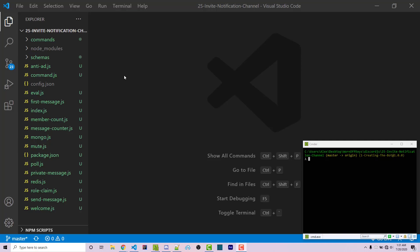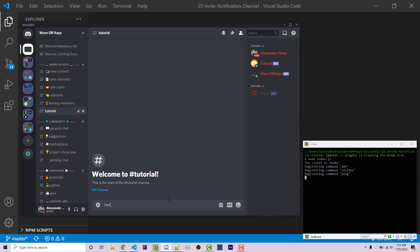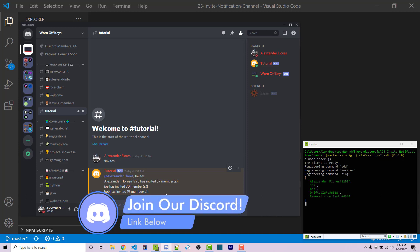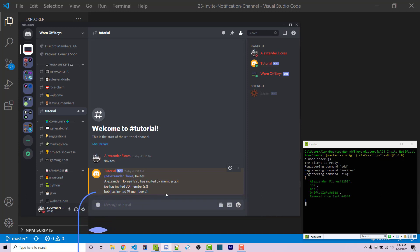Hello everyone, Alex here from wornoffkeys.com. In this video I'm going to show you how you can create an invite notification channel — a welcome channel that notifies everyone who invited the new user and how many invites the inviter now has. This is an extension of the previous video where I showed how to make an invites command showing the top three members. This functionality was requested by a member in the wornoffkeys Discord, so if you have video requests, suggest them in the suggestions channel.